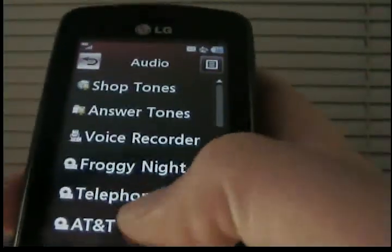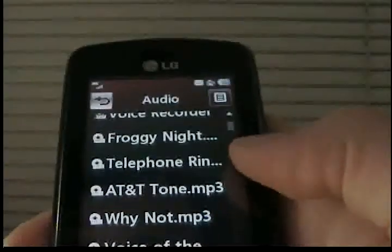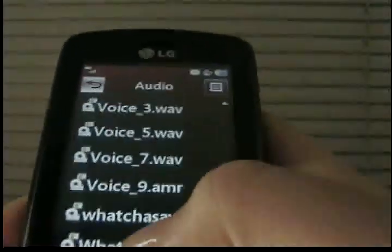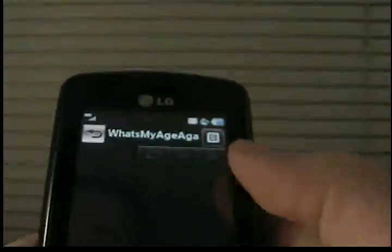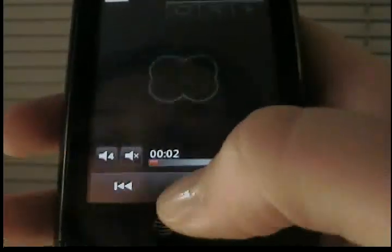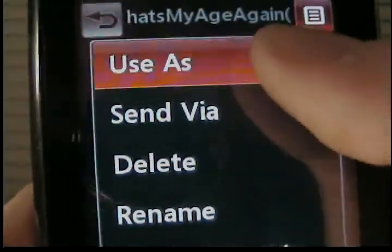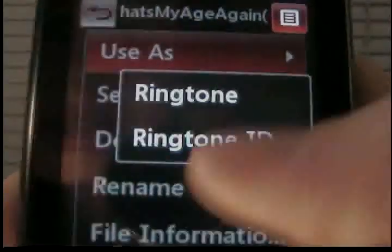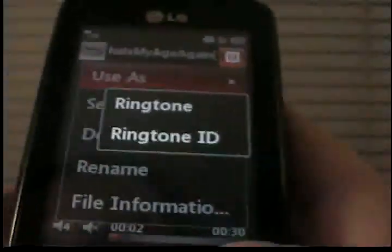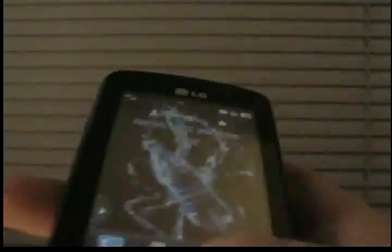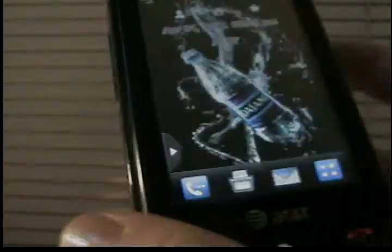Never mind, that's a full song. I'm trying to find a ringtone. Sorry guys. Alright, this song is good. So this is a ringtone — you could go up here and use as ringtone or ringtone ID, whatever one you want to do, and that will work also.